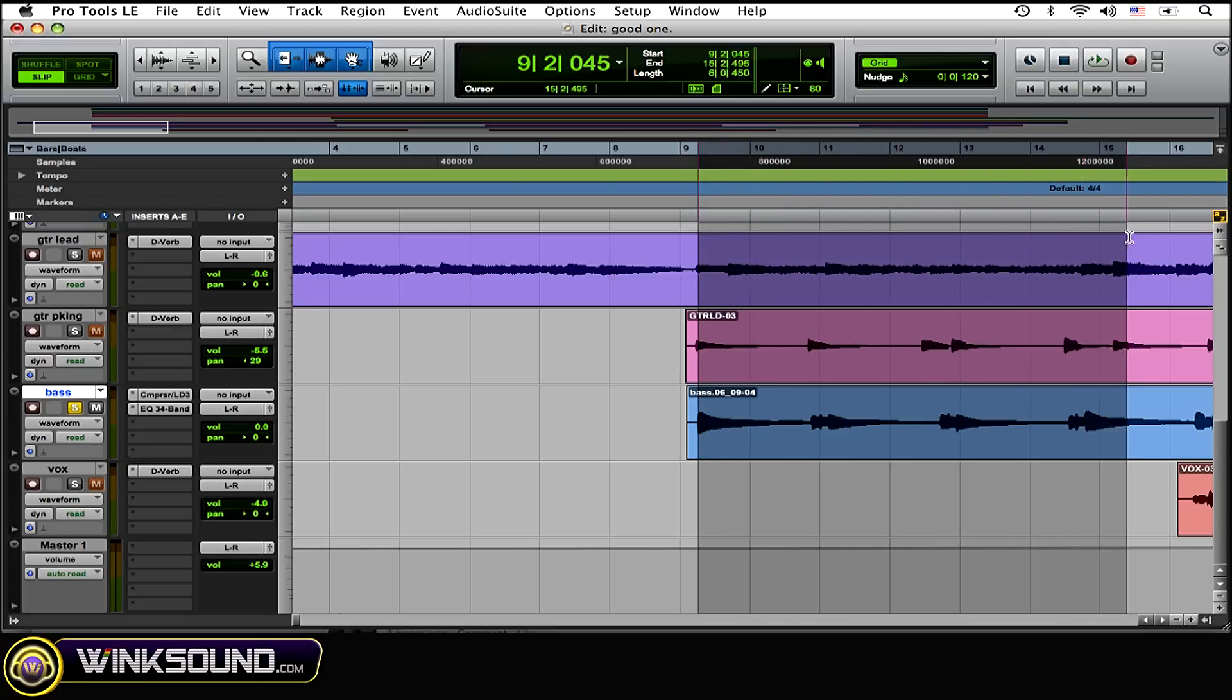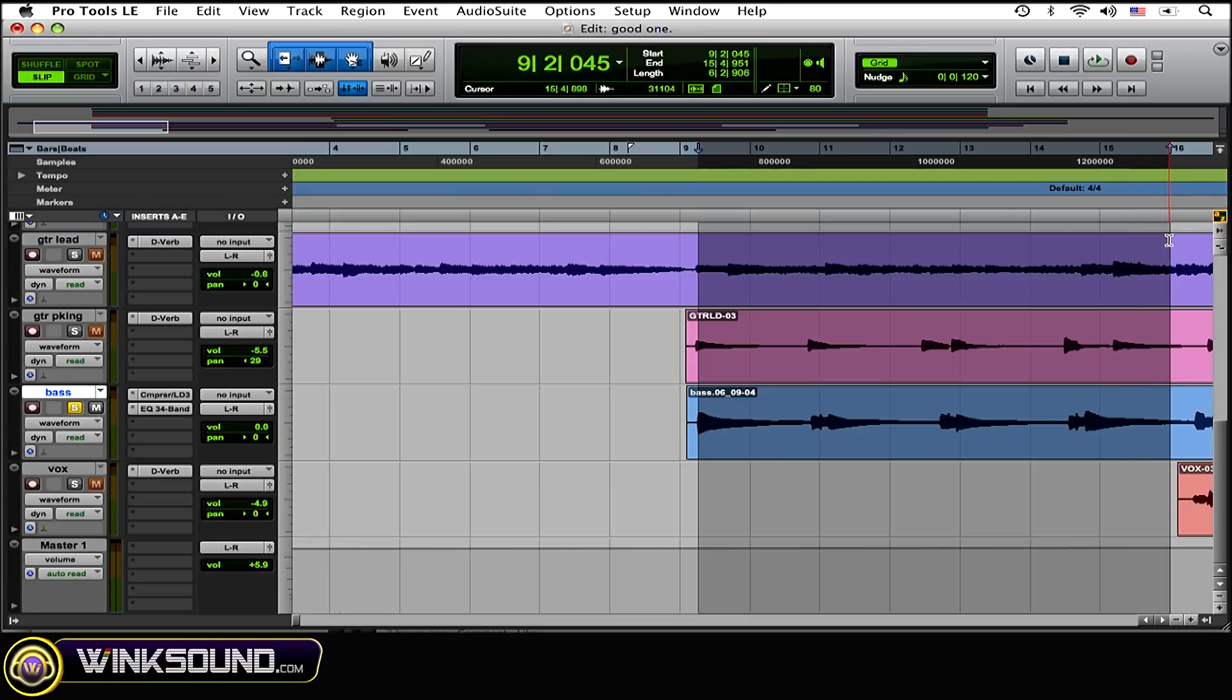Now the highlighted section is all that's going to be played. The bounce is going to start at the highlighted section and end at the end of the highlighted section.